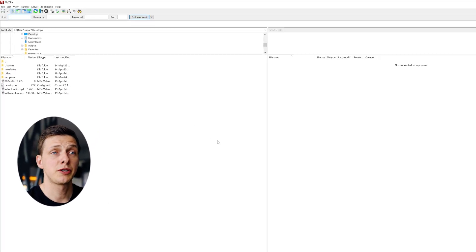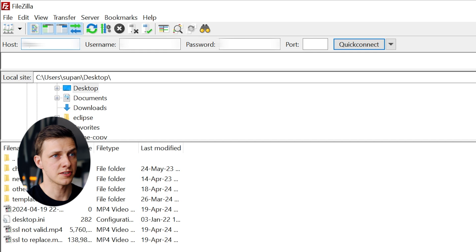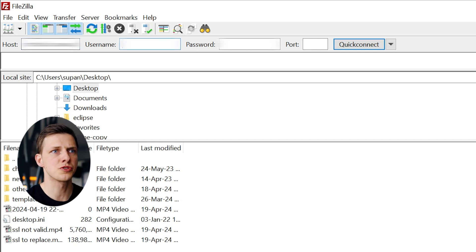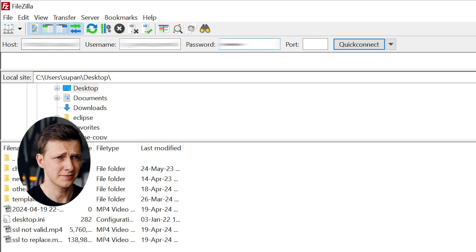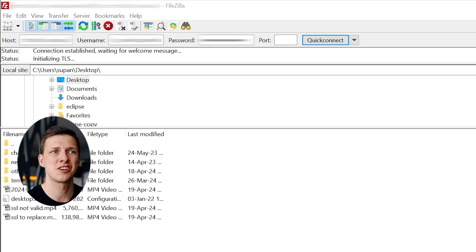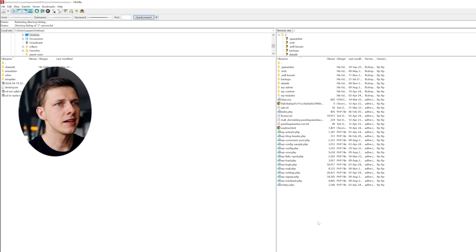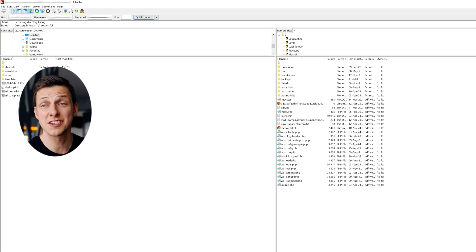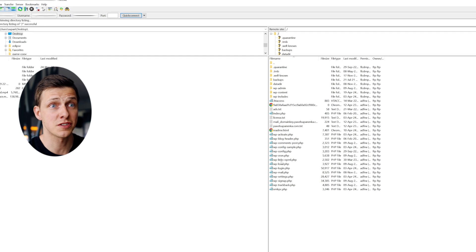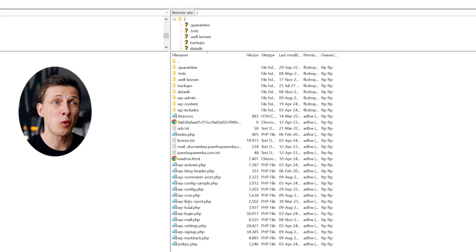And to connect to my website, I use my credentials server name or host, username and password. And right away, I established a connection with my website.